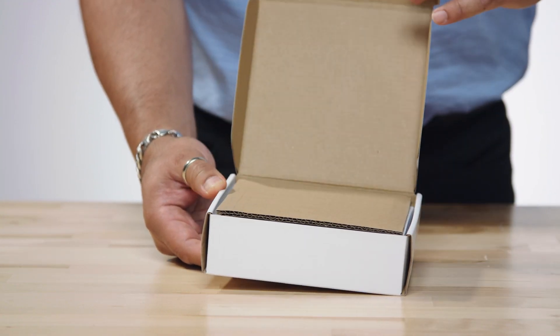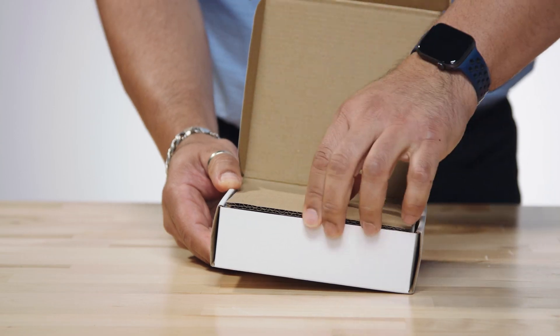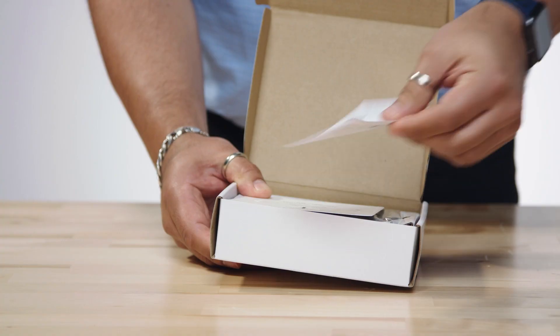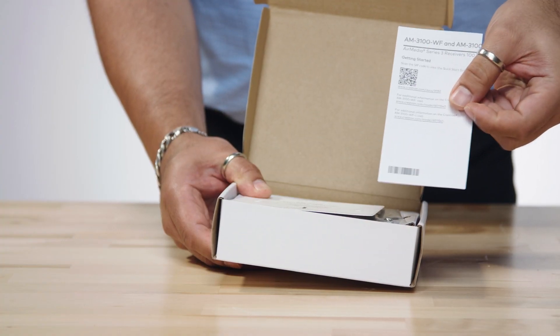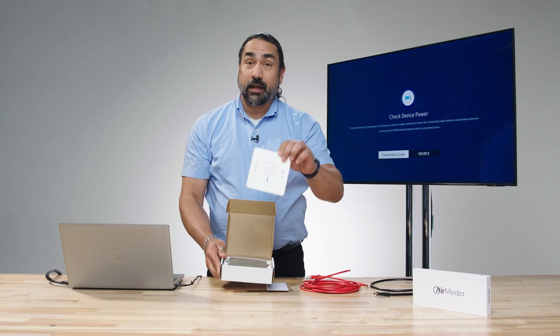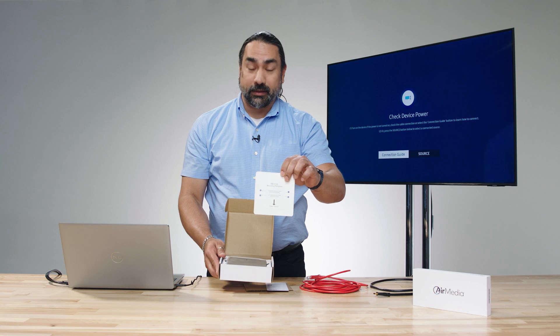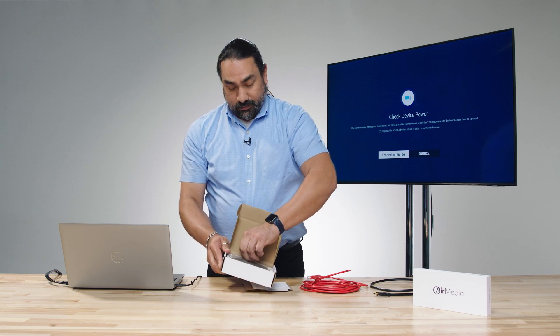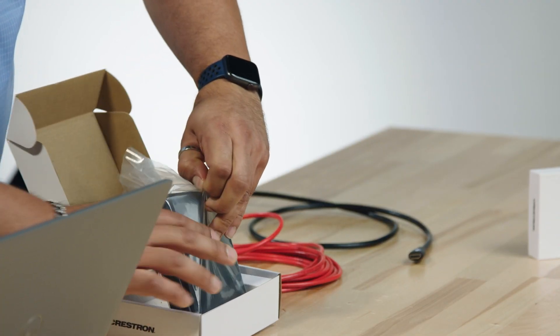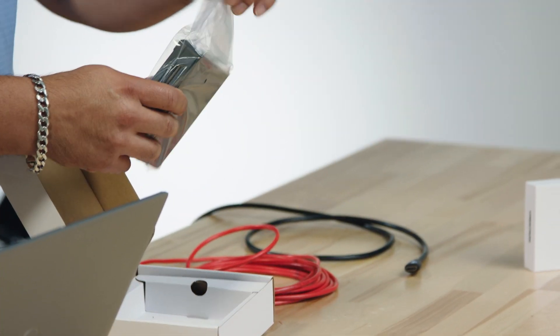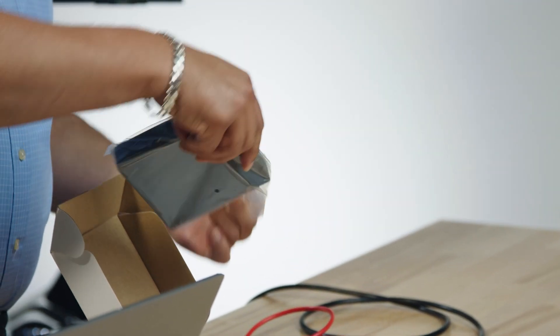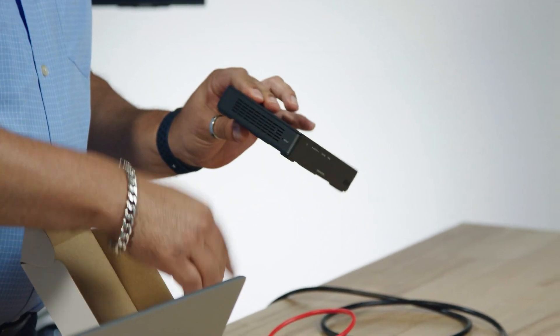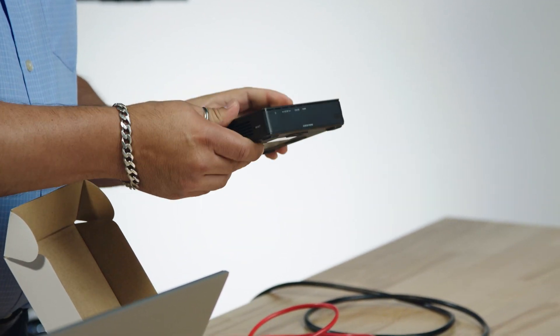When we open this box up, what we're going to find inside is our safety cardboard, our compliance paperwork, and our mounting template. We can then take the unit out of the plastic, and the very next thing to do is plug it in.